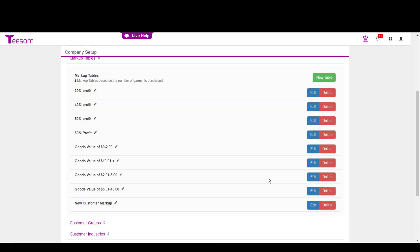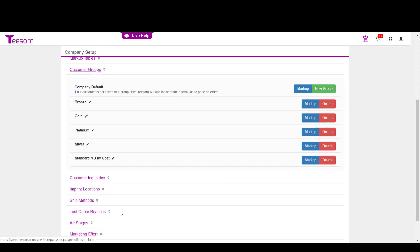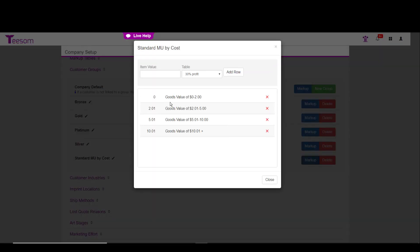If I now move to the customer group, you'll see that I have a standard markup by cost group. And I am now using the four goods value markup tables. So when I apply this to a catalog item that is in a customer's order, if the apparel item is less than $2, it'll use the goods value 0 to $2. If it's $2.01 to $5, it'll use the goods value of $2.01 to $5 and et cetera.